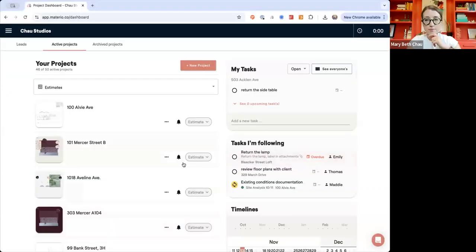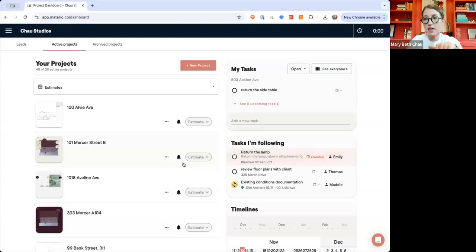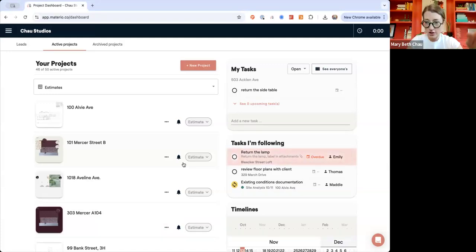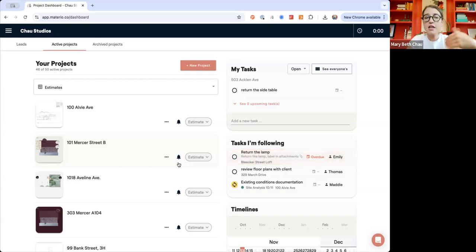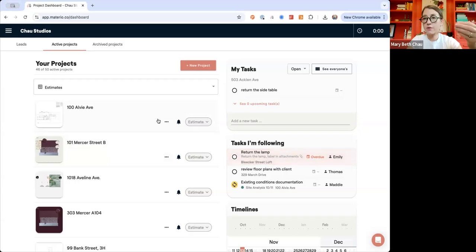I'm going to walk through the basics of the foundational things in navigation. This should be pretty straightforward. I usually don't explain this, but to be very thorough — this is your project dashboard.